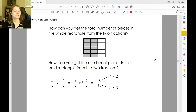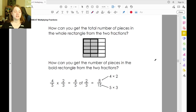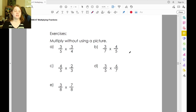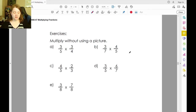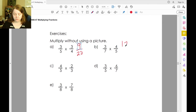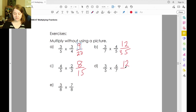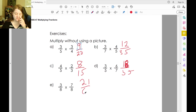How can we get the total number of pieces in the whole rectangle from the two fractions? We're taking how many pieces in the bolded rectangle are from both fractions. Three times three is nine, five times four is twenty. Three times four is twelve, seven times five is thirty-five. Four times two is eight, five times three is fifteen. Three times six is eighteen — sorry, I was looking at the other problem. Three times seven is twenty-one, eight times eight is sixty-four.